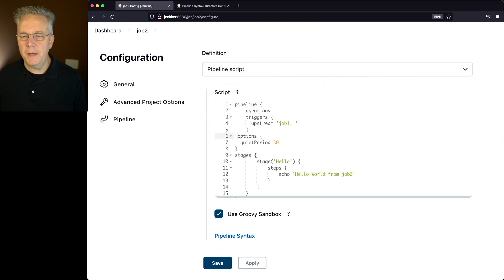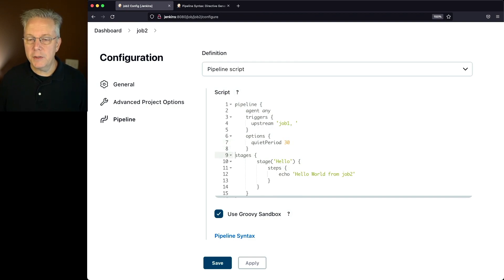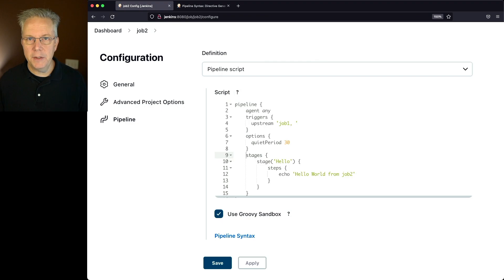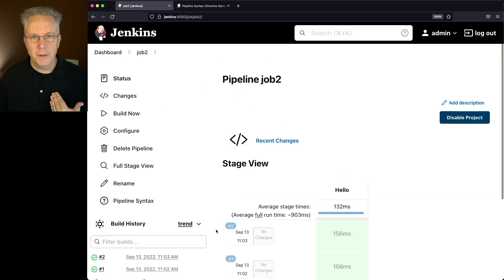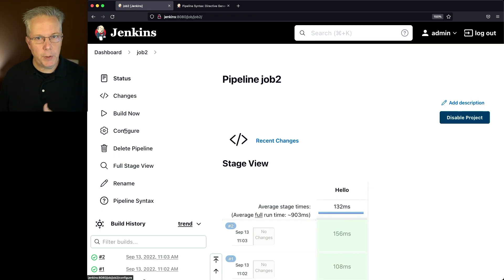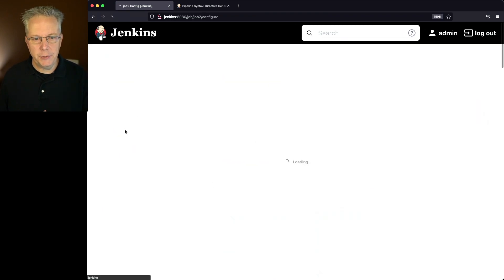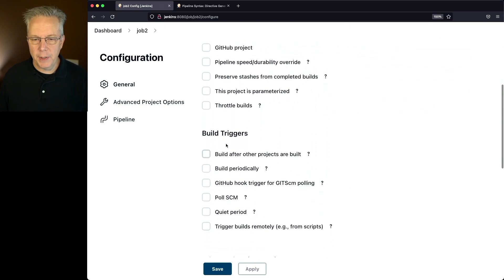So what we have here is our triggers watching for job 1, and we also have added in our option for quiet period to be 30 seconds. Now, when I click on save, the changes still have not been made to the job. So if I was to run job 1 right now, nothing would happen with job 2. Because if we take a look at our build triggers, nothing has changed here yet.